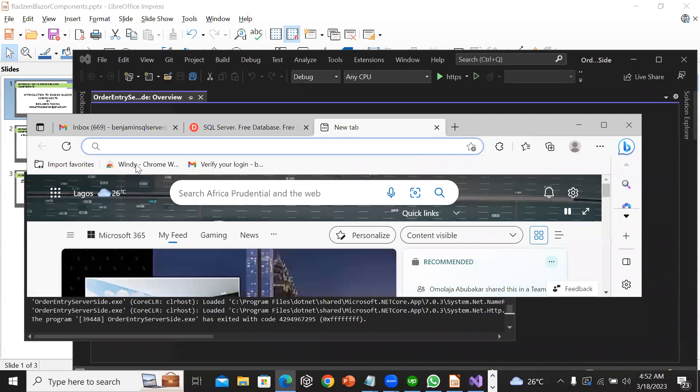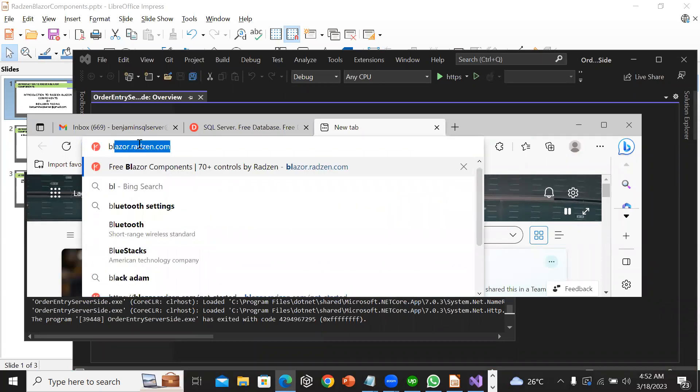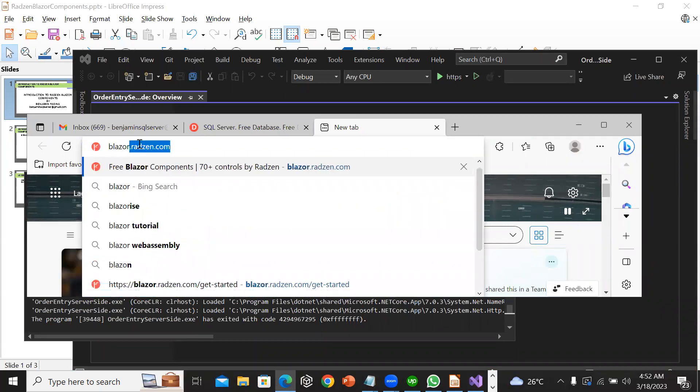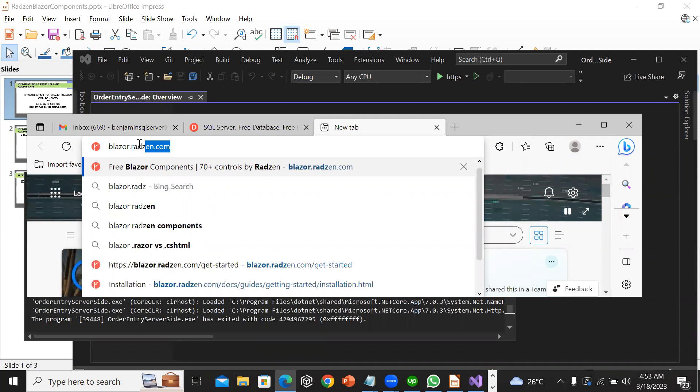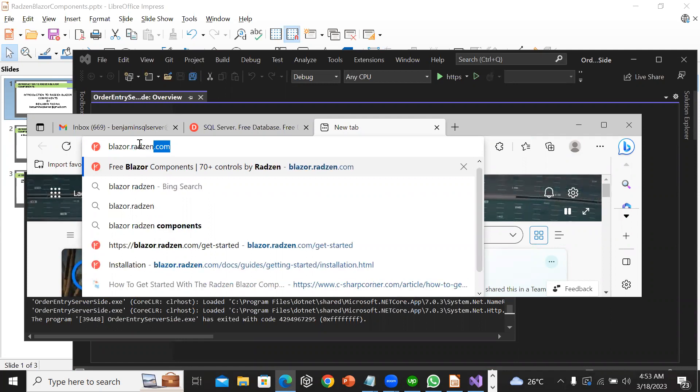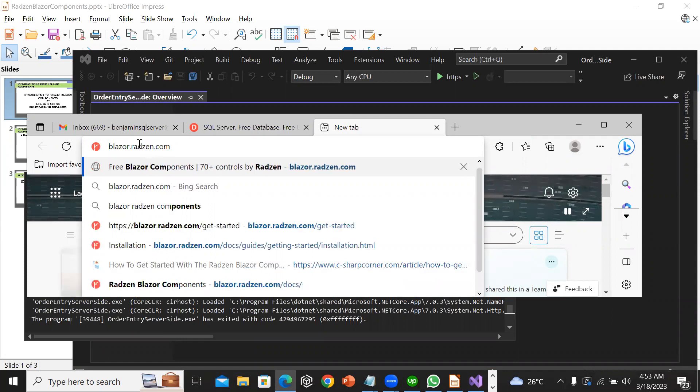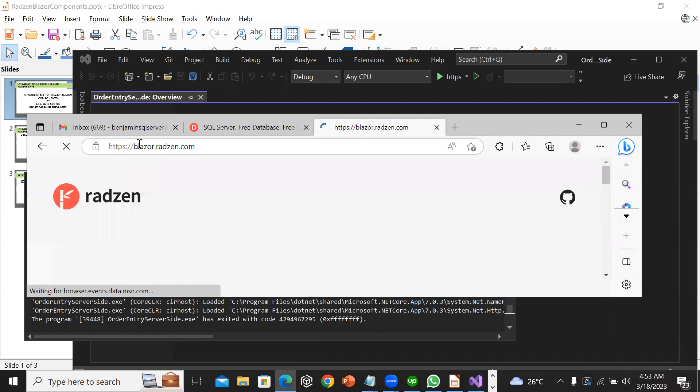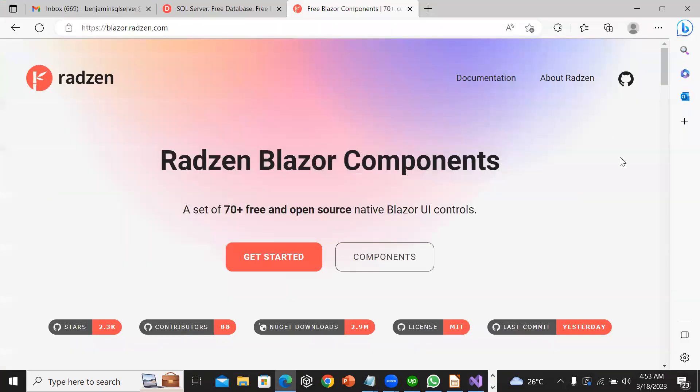I am going to navigate to blazor.radzen.com. I will click on get started.